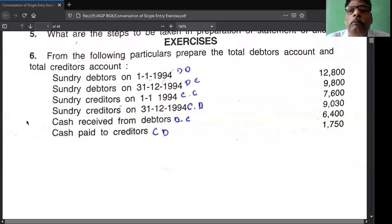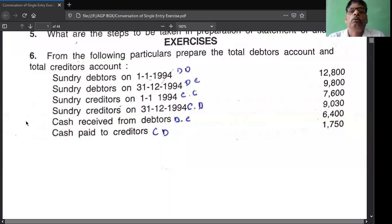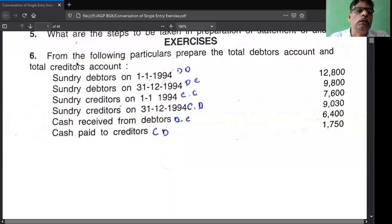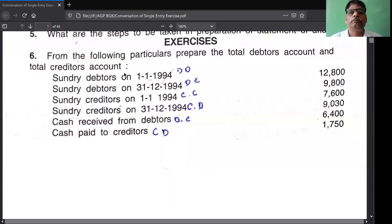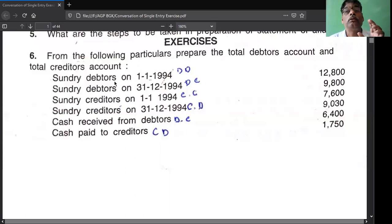Today I'll explain famous questions, then you solve these questions in your notebook. Today I'll tell you how to record these. You see question number six - from the following particulars, prepare total debtors account and total creditors account. They ask to prepare, so first you prepare the debtors account. Remember: debtors account is seven lines, creditors account seven lines, bills payable four lines, bills receivable four lines.